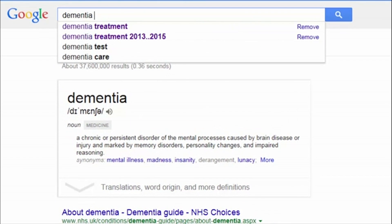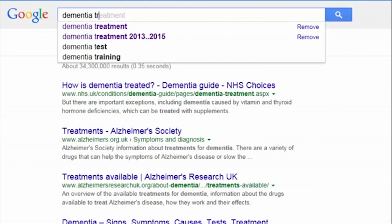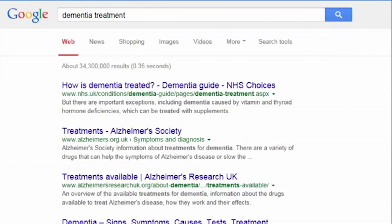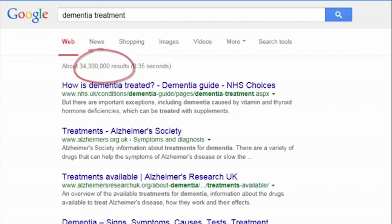Let's try adding another term to focus the search. Google will now only retrieve results which include both these terms. As you can see, this has reduced the number of results, so the more keywords you add, the fewer results you get.